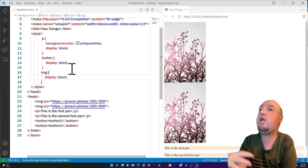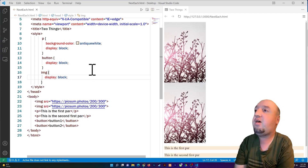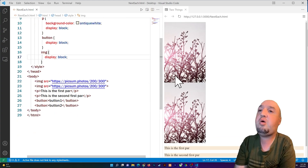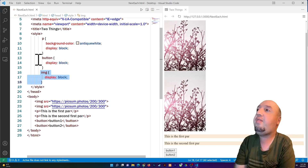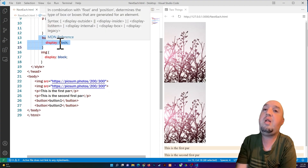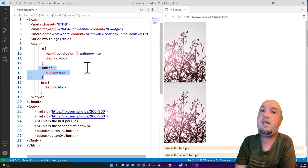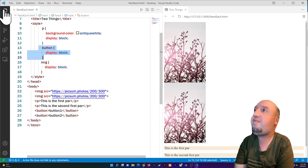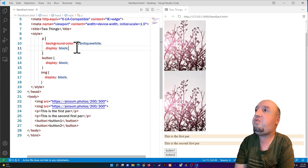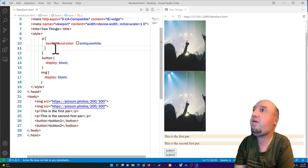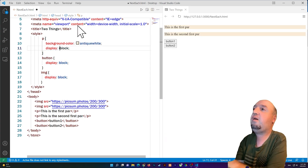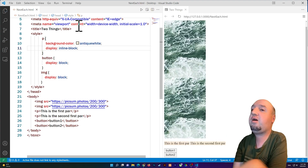You can also use display inline — that should work too. To stack things, use display block. So right now the images have display block and the buttons are also stacked because I set their display to block as well. Buttons default to inline when unstyled. And the paragraphs are block by default — if you set them to inline-block they'll sit next to each other.